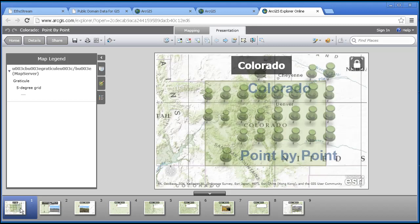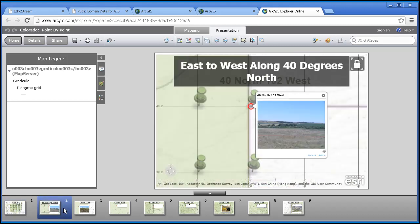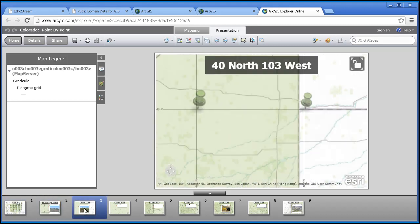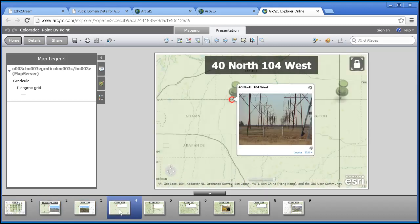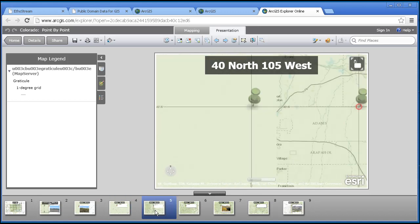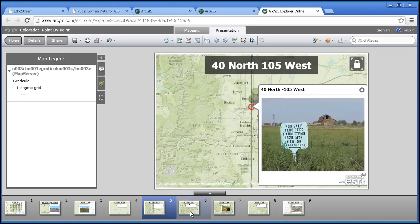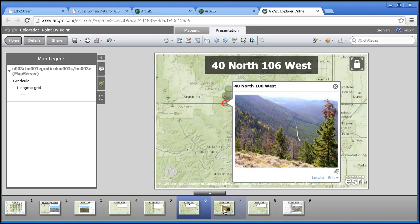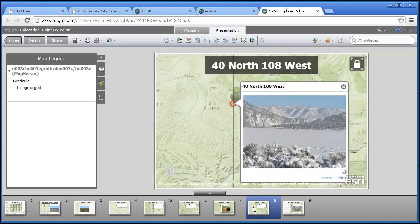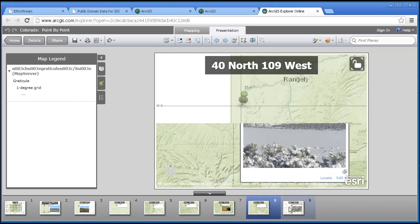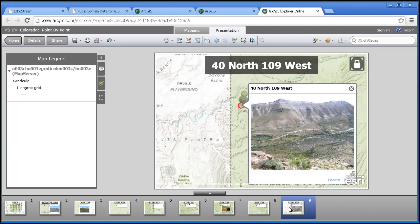If I click on these slides, I see my story, which is going across Colorado and exploring the different water, vegetation, landforms, and land uses across 40 degrees north.